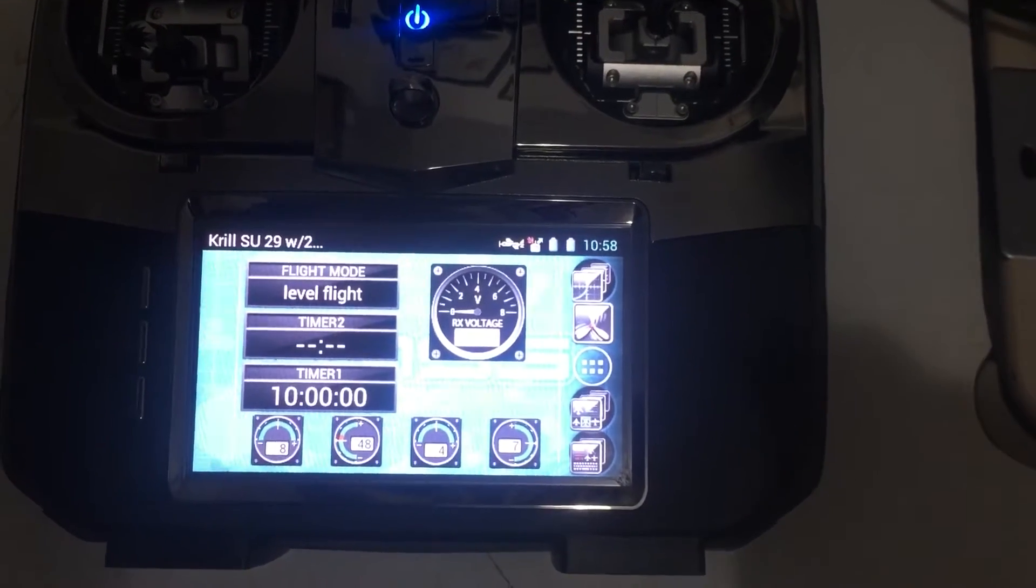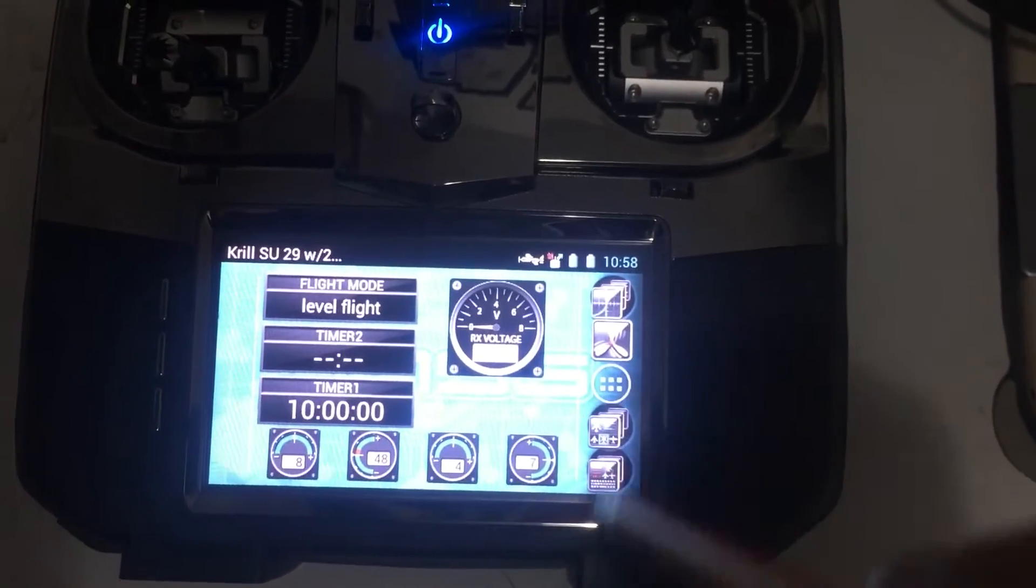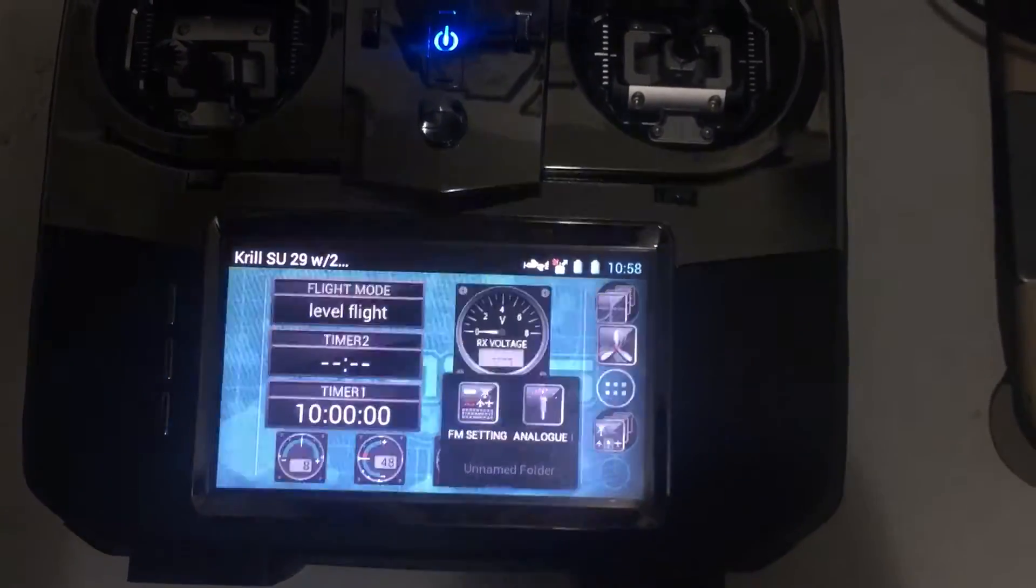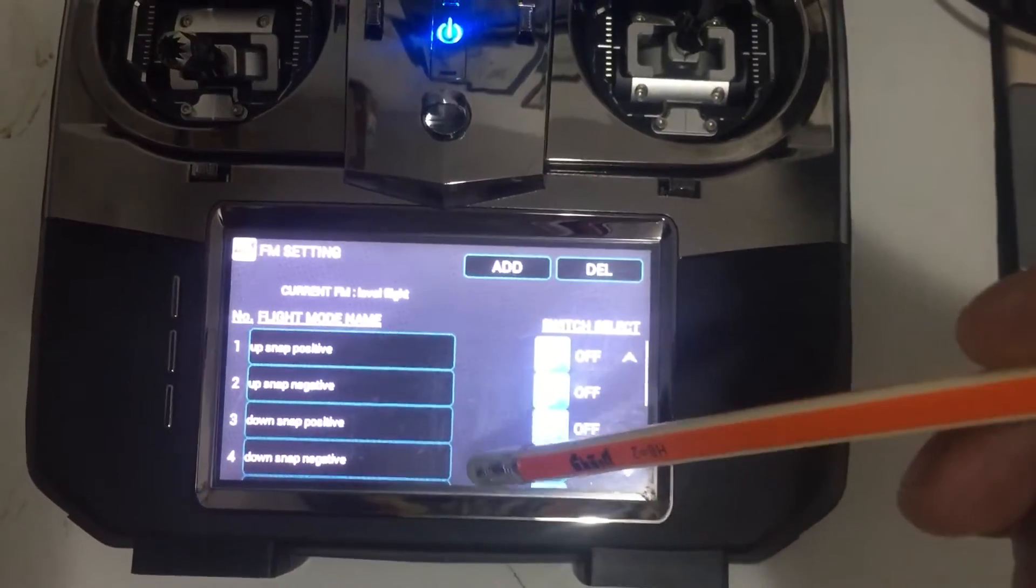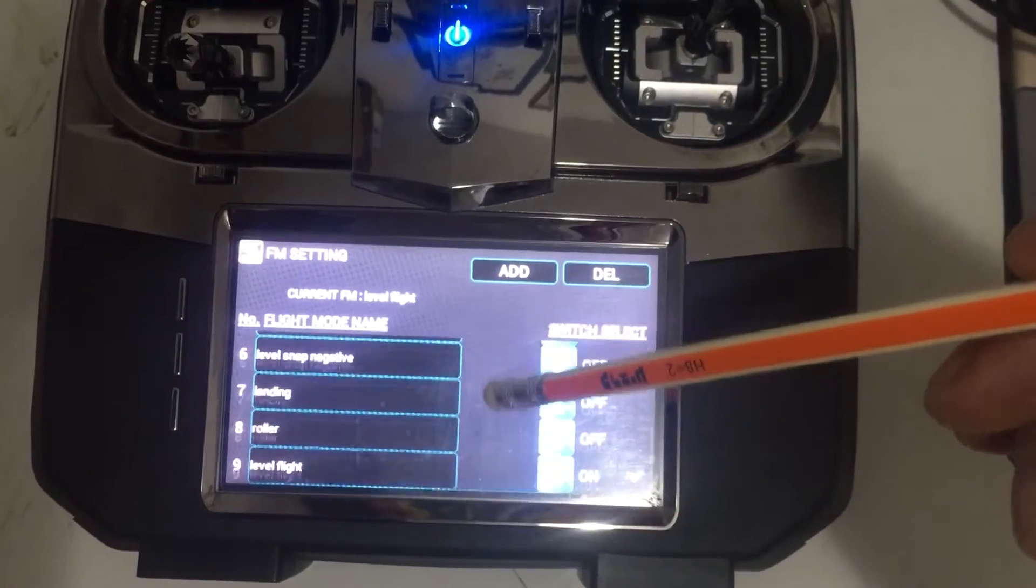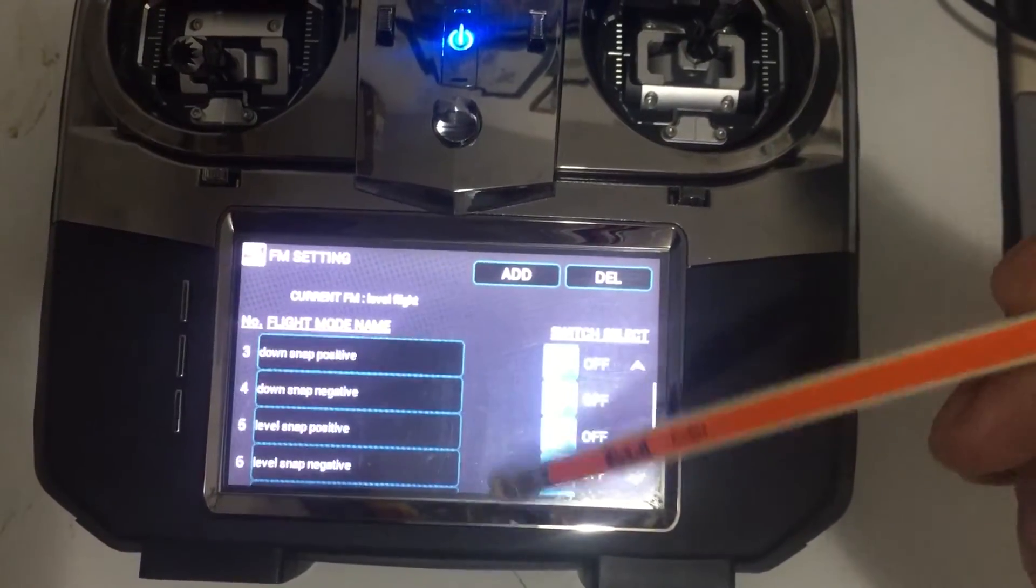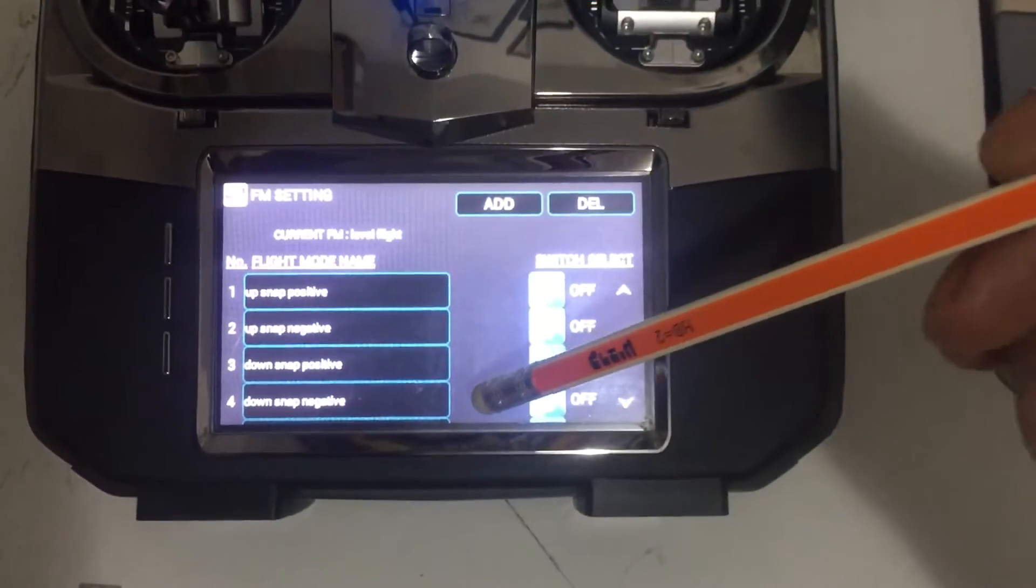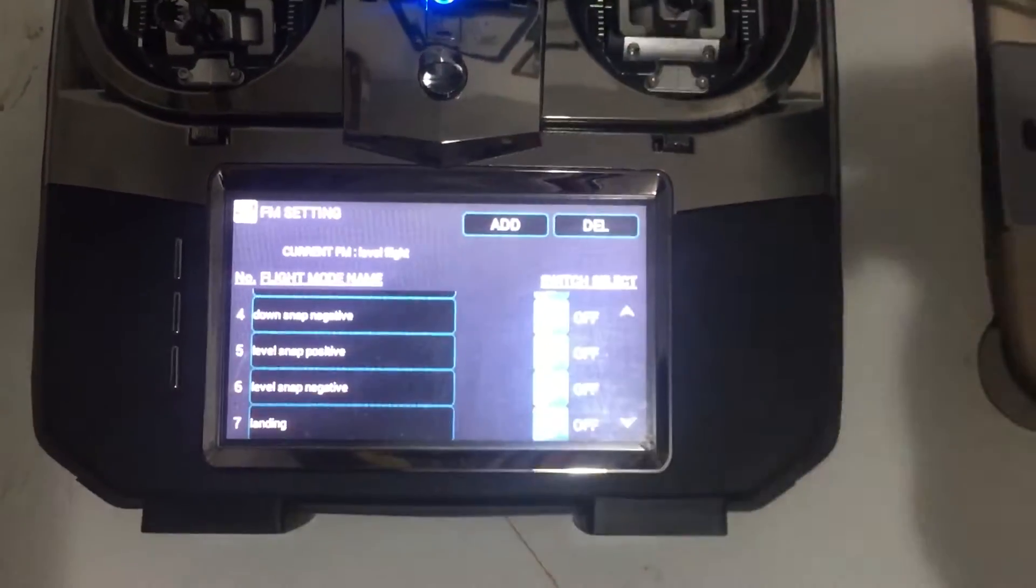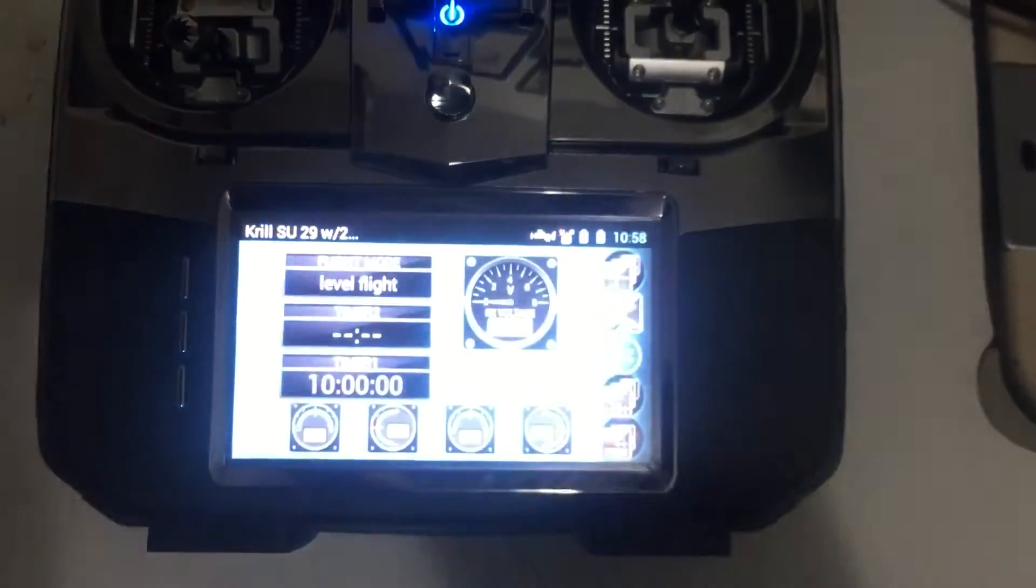Flight modes and positions - all you have to do is go to the flight modes. Here you have all the flight mode programs released. As you can see, now you need to add it to the positions, so go back.